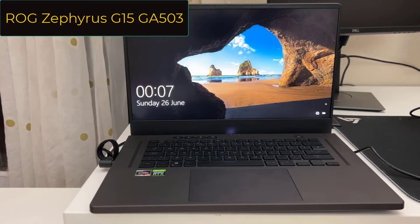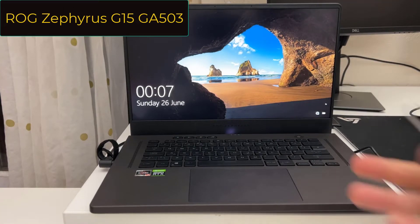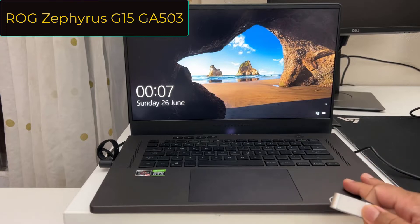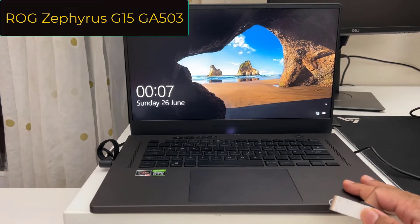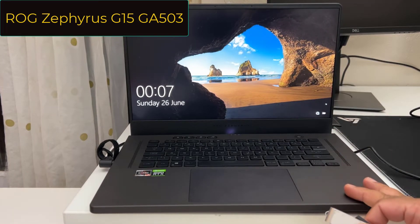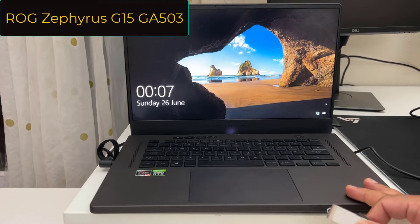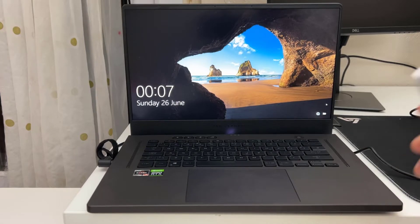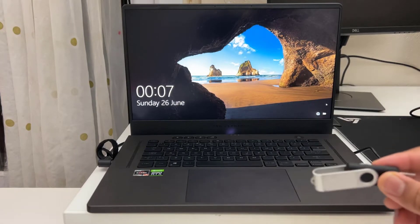Hello everyone, welcome back to the channel. As you can see, this is the ROG G15 GE503 laptop. This is one of the decent gaming laptops from ASUS in 2021.